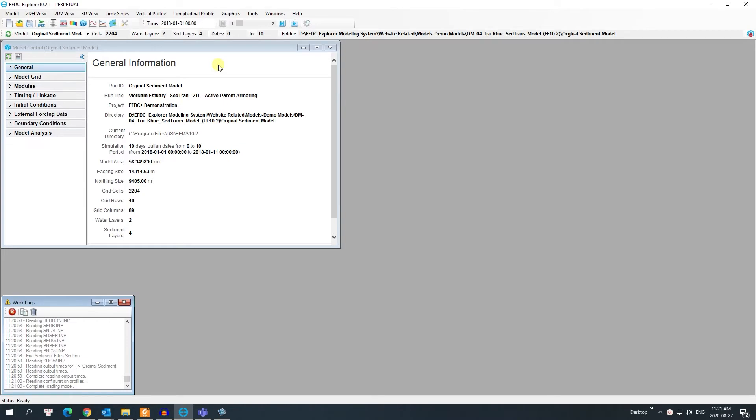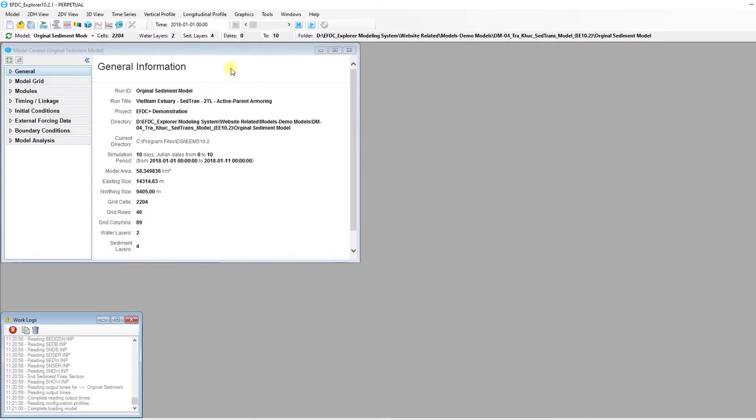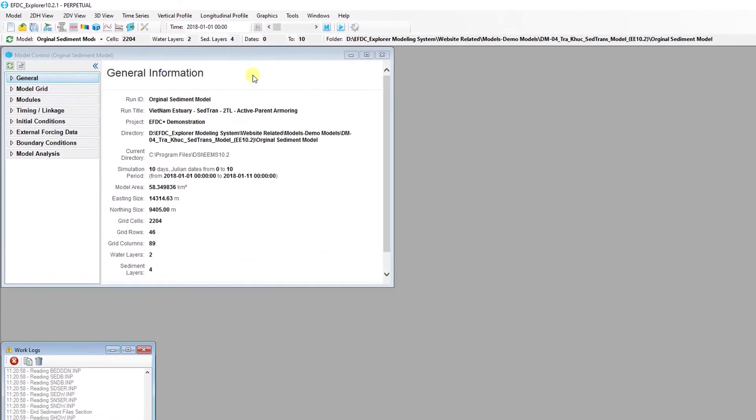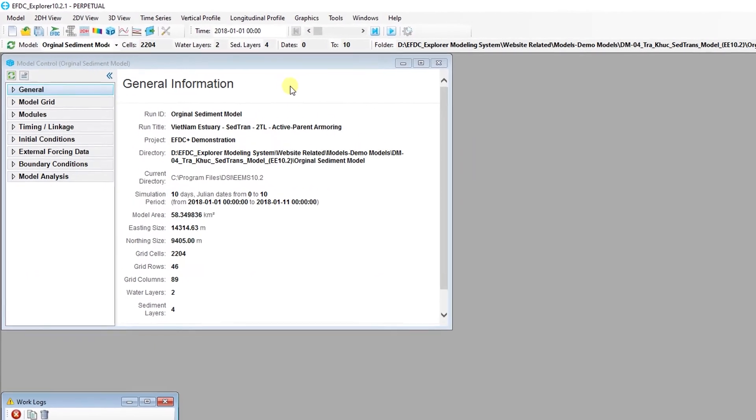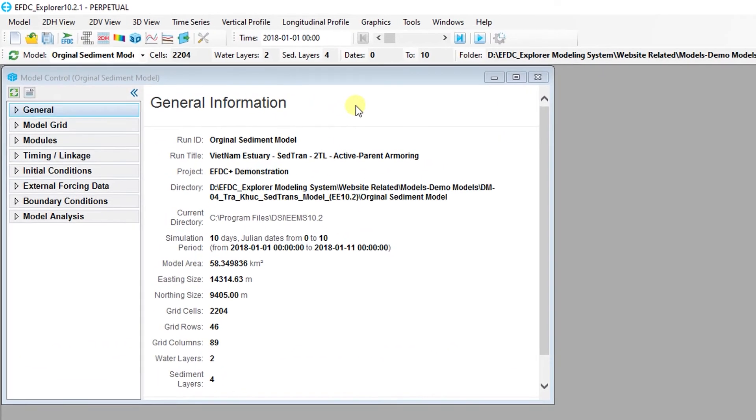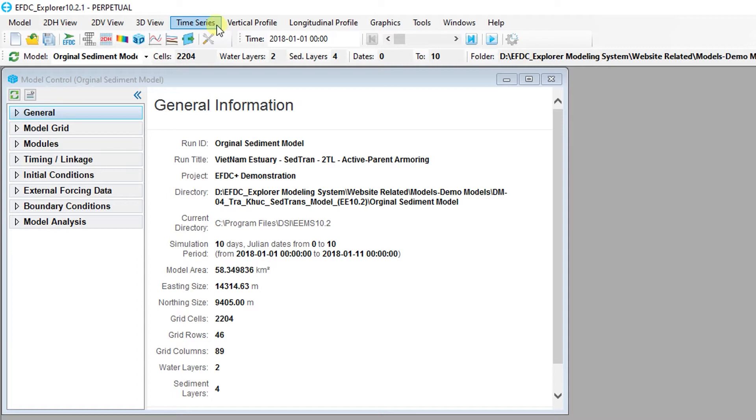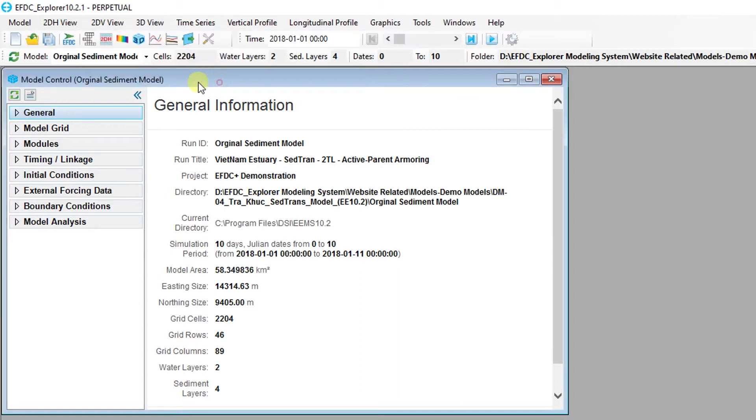Many of the plotting features of EFDC Explorer use the time series graphing utility. In addition to time series plotting, the time series graphing utility is also used for any xy plot as well as 2dv view. There are two ways to begin making a time series plot in EFDC Explorer, through the main menu for time series and from the button on the toolbar.